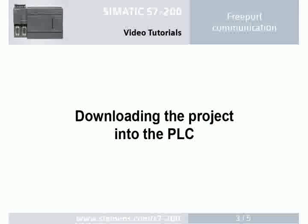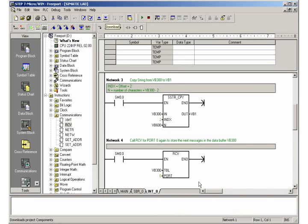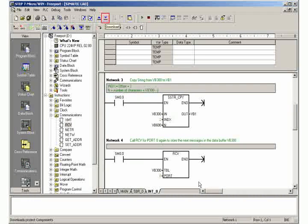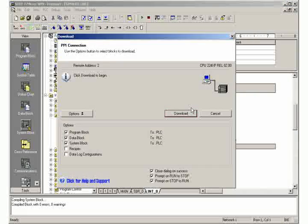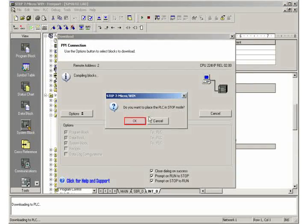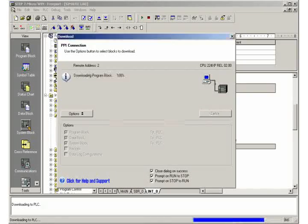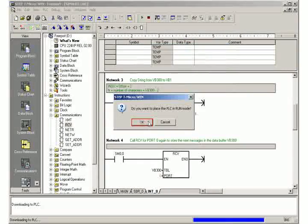Step 3: Downloading the project into the PLC. Download the project into the PLC. Stop the PLC for the transfer. Place the PLC back in run mode.